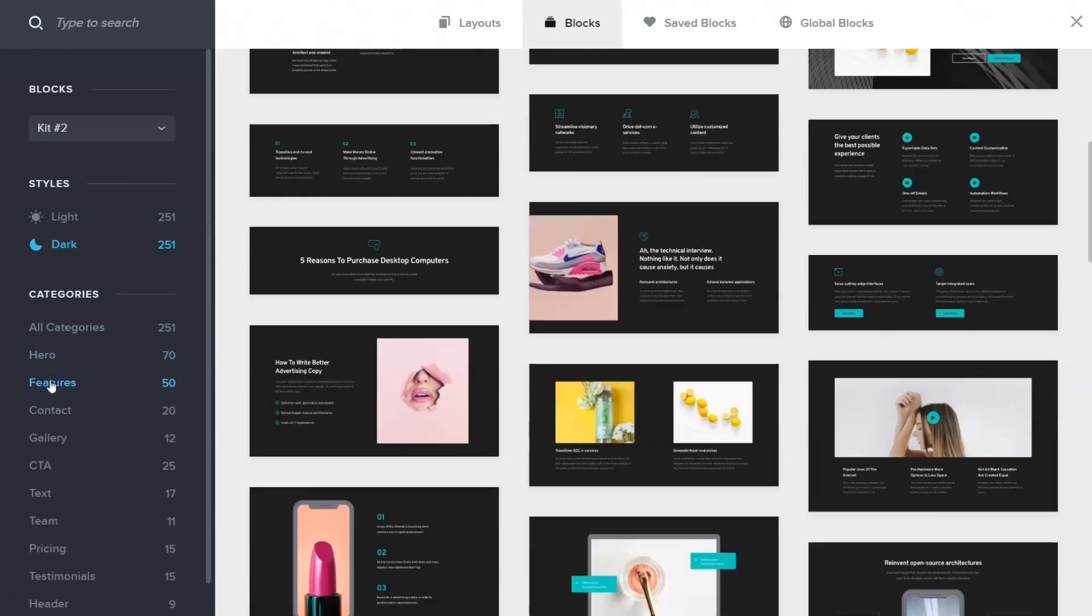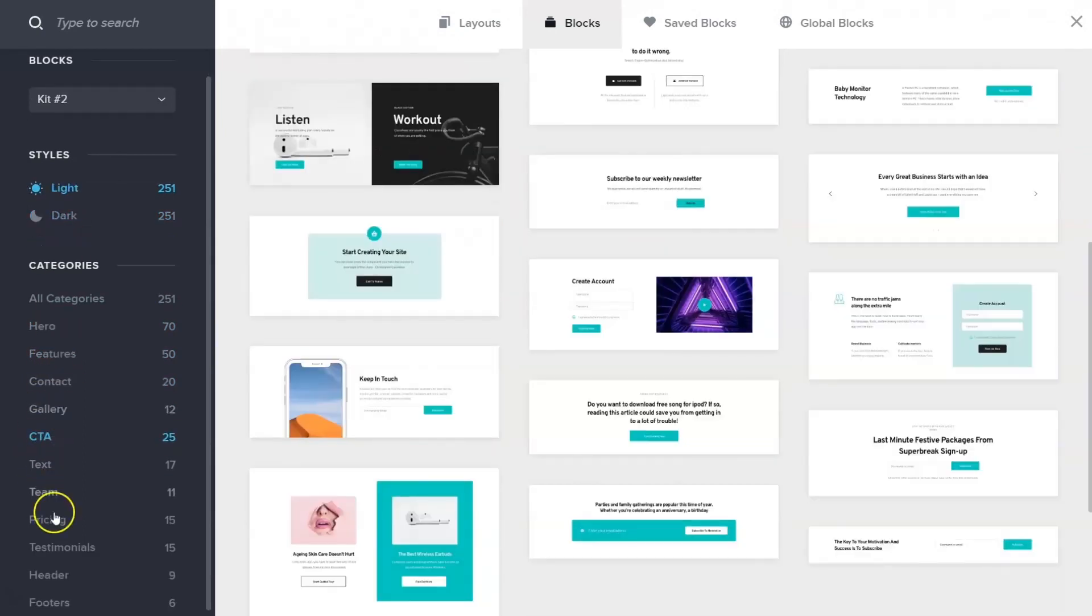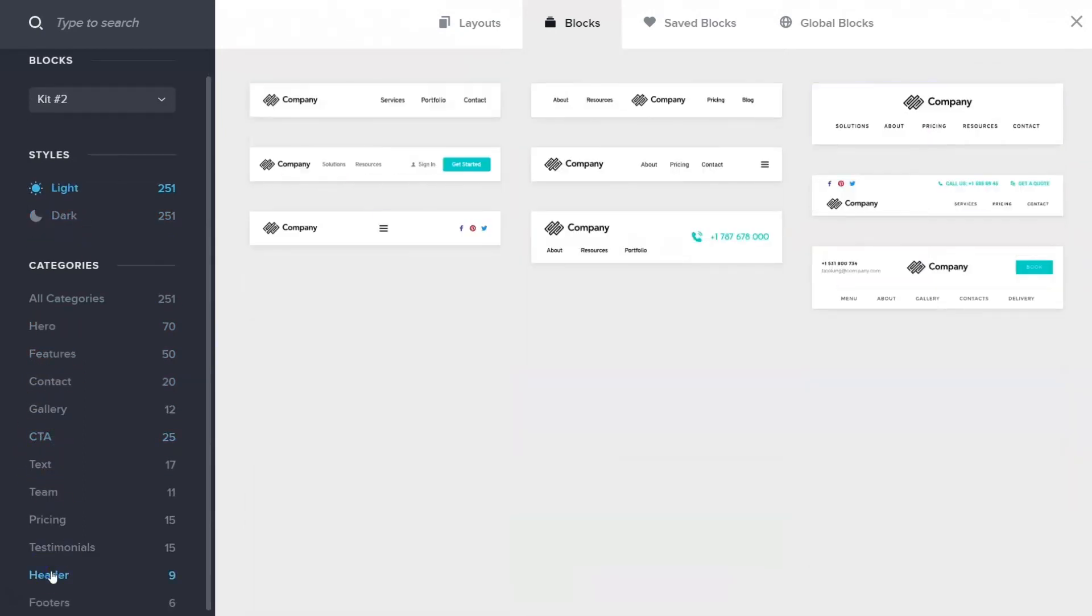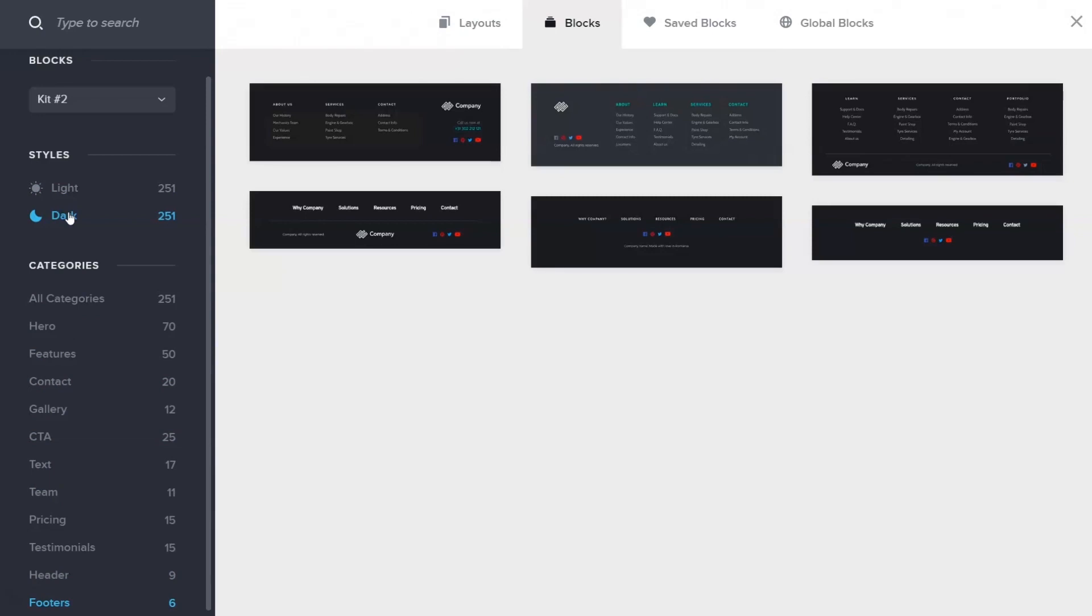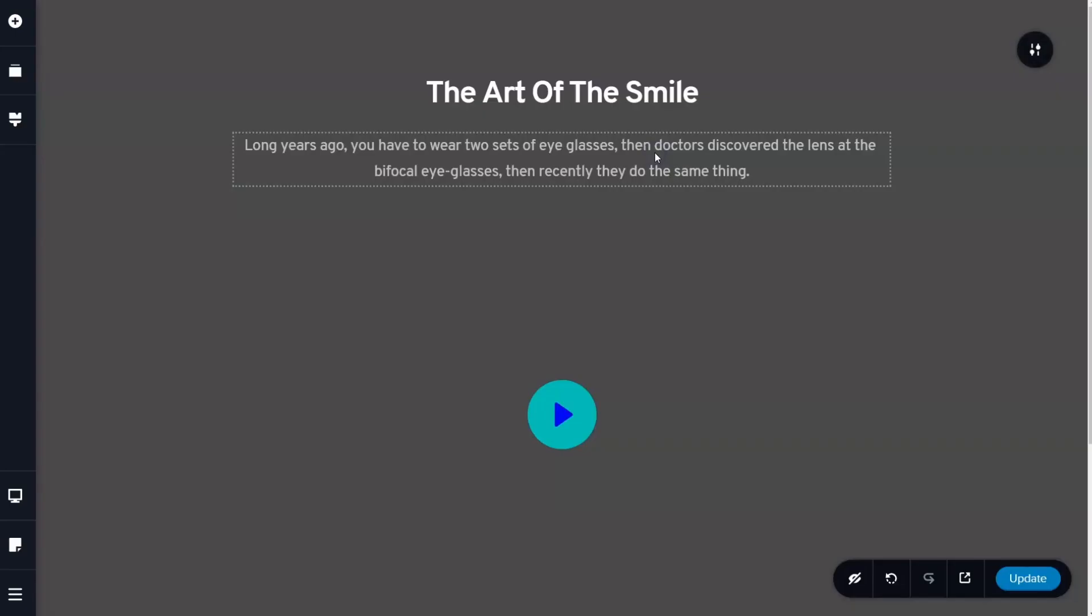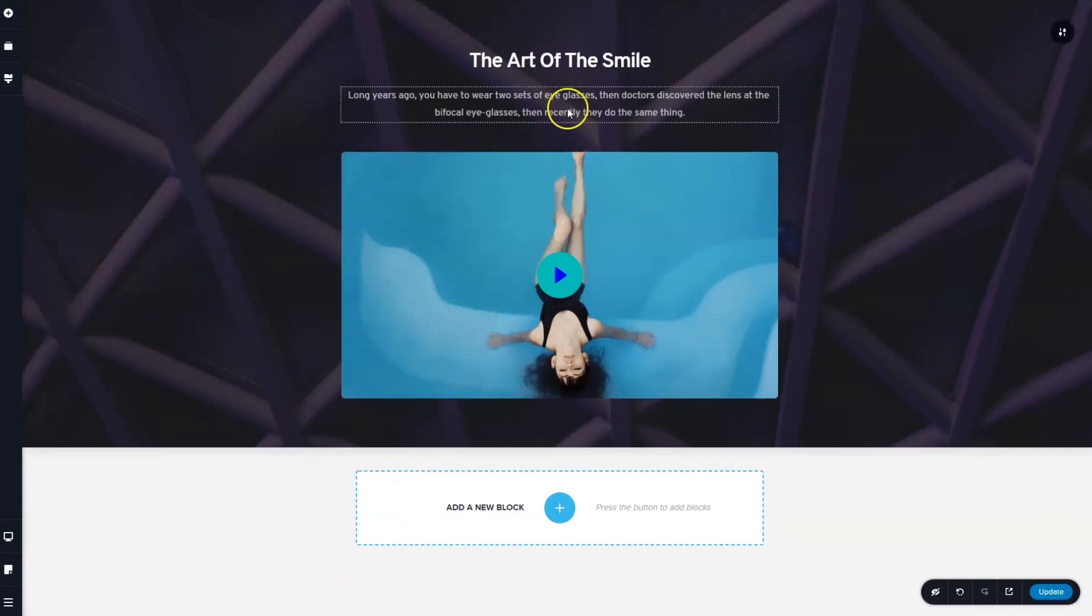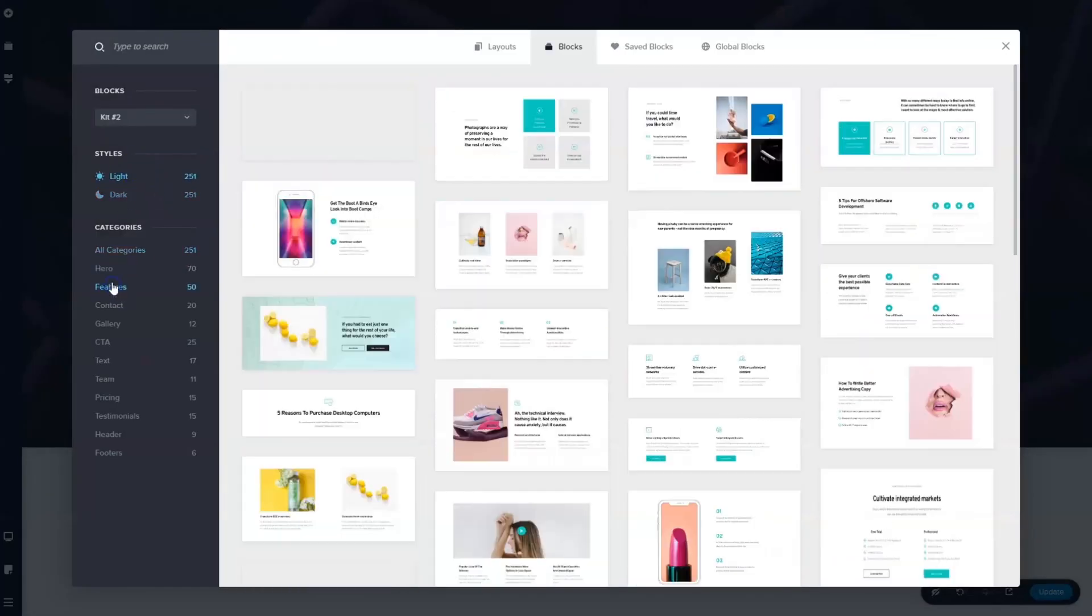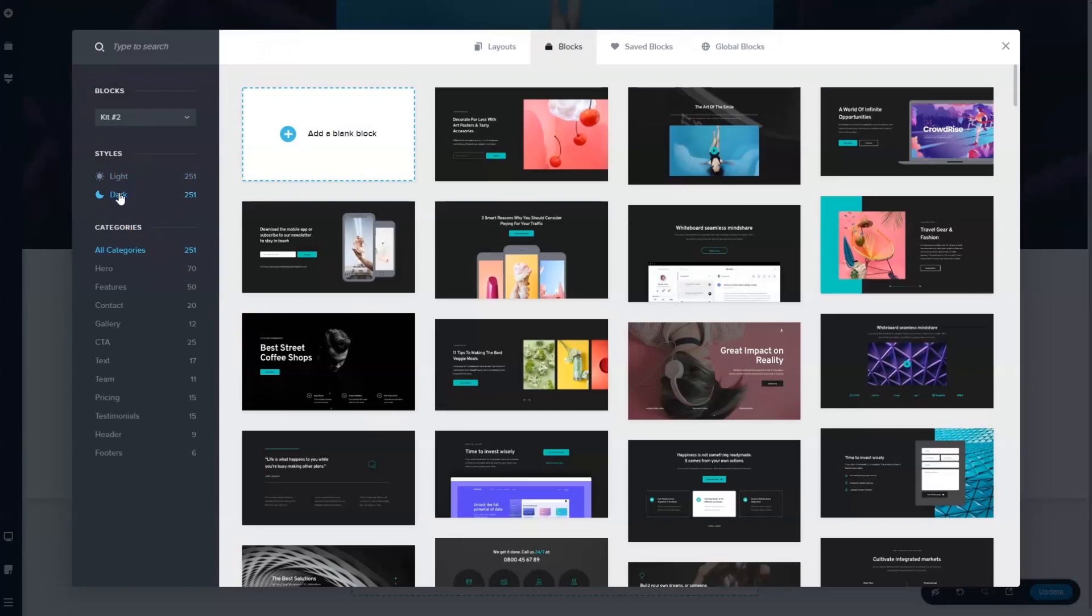To make it easier to find what you're looking for, you can navigate using the categories menu in the sidebar and view selections for hero, features, gallery, call to action, testimonials, and others, plus headers and footers for Brizzy Pro.